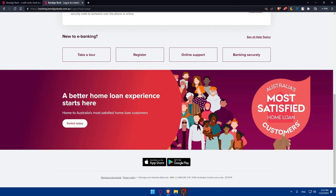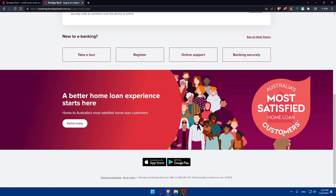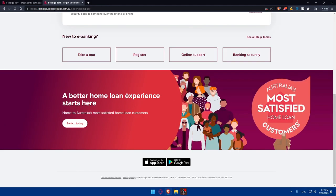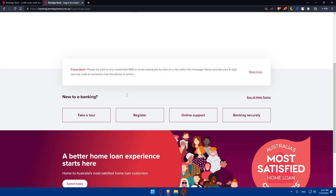Thank you for joining us today in this tutorial on how to create a Bendigo and Adelaide Bank online checking and savings account in 2023. Bendigo and Adelaide Bank offers a comprehensive range of banking services to cater to your financial needs and aspirations. Make sure to keep your account information secure and do not hesitate to contact Bendigo and Adelaide Bank customer support for any assistance, maybe for fraud or something like that. Enjoy your banking experience with Bendigo Bank and we wish you financial success in the future. Thanks for watching and I will see you in the next video.